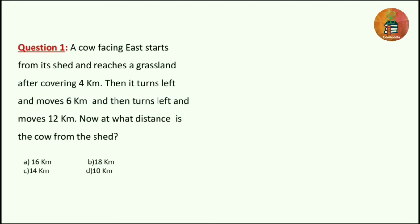This is the first question. A cow facing east starts from its shed and reaches a grassland after covering 4 km. Then it turns left and moves 6 km and then turns left and moves 12 km. At what distance is the cow from the shed? If you read the question carefully, you can understand that this problem is related only to distance and direction.